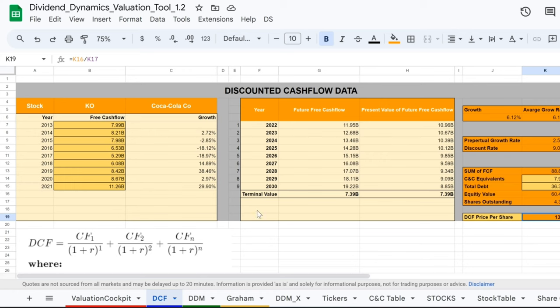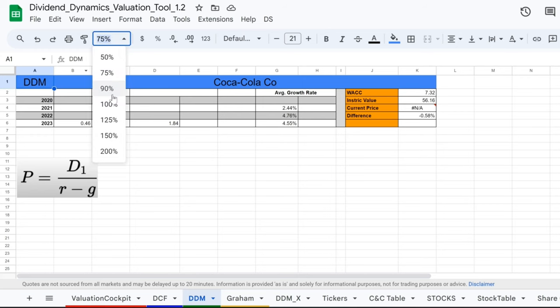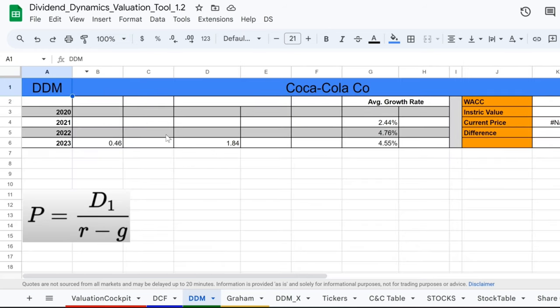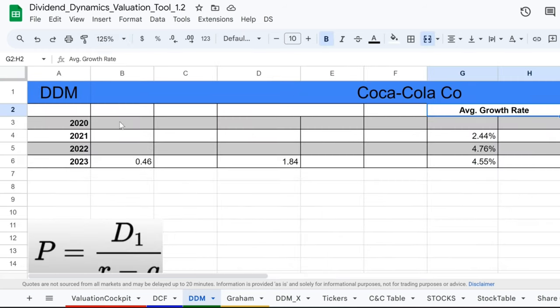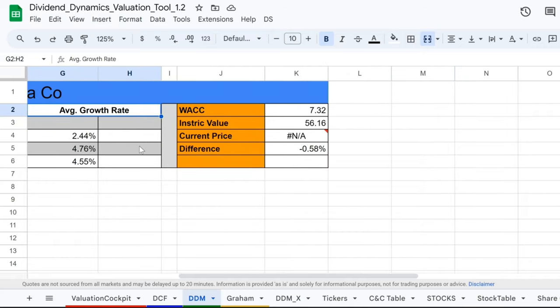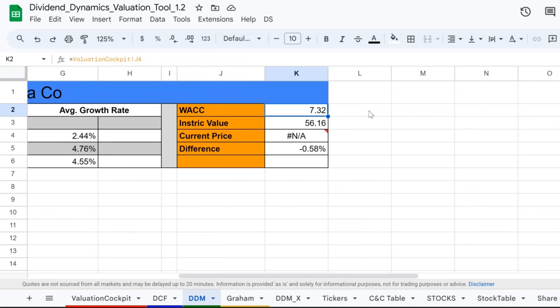We're dusting off our magnifying glasses and crunching numbers on Coca-Cola's dividends using the trusty dividend discount model, or DDM for short. Look here, sleuths - we've spotted Coca-Cola's average growth rate at 4.55% for 2023. Quite the growth spurt, isn't it? But hold on to your calculators, the plot thickens. The weighted average cost of capital, aka WACC, is lurking around at 7.32%. And what does our DDM crystal ball reveal? An intrinsic value of $56.16 per share.